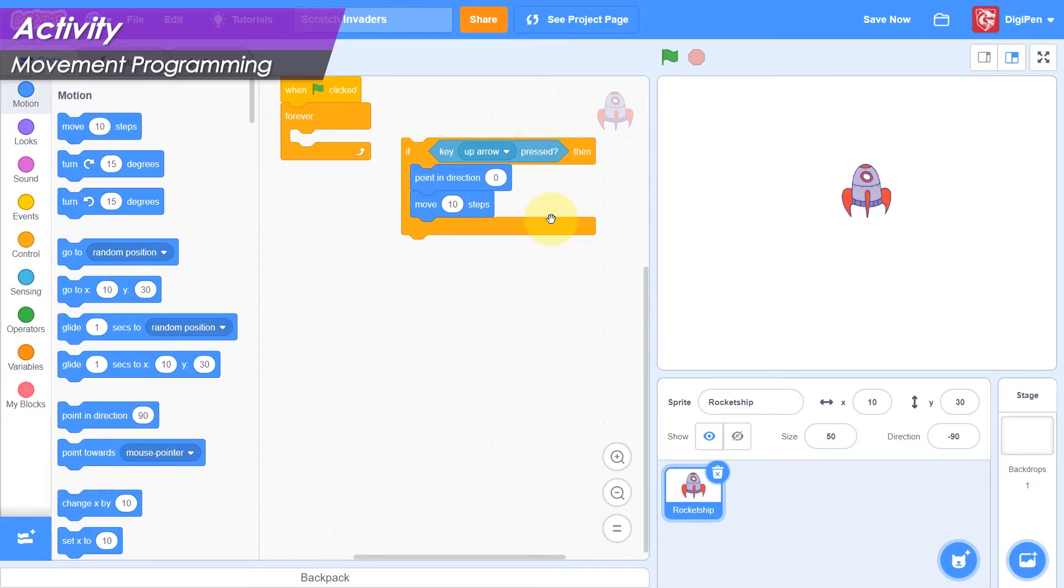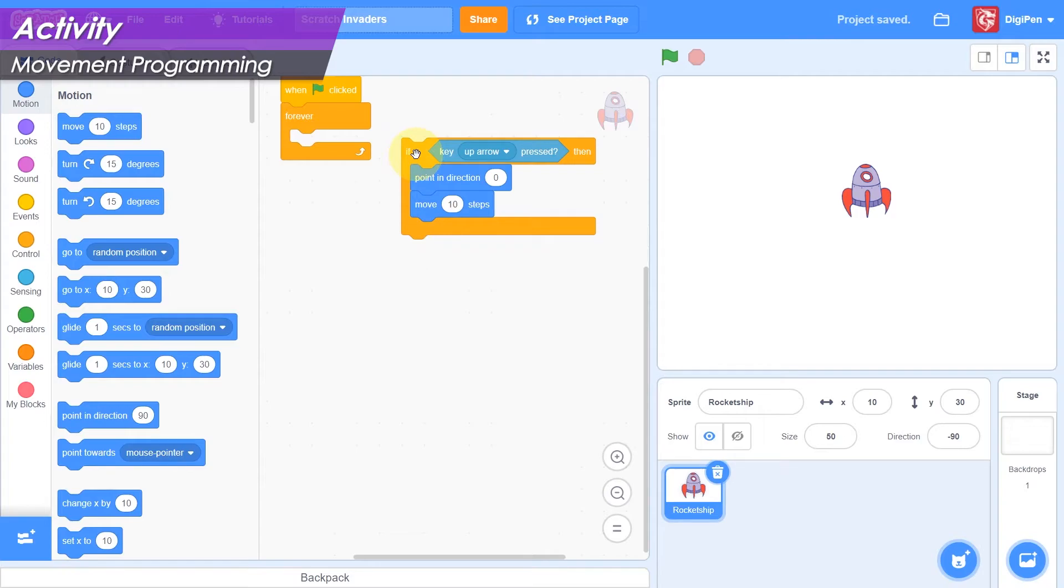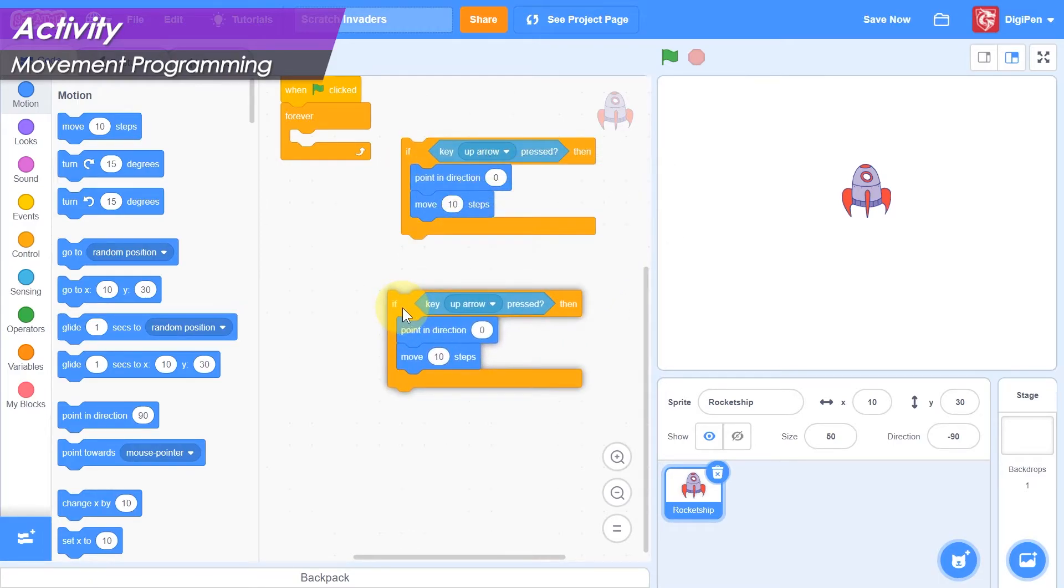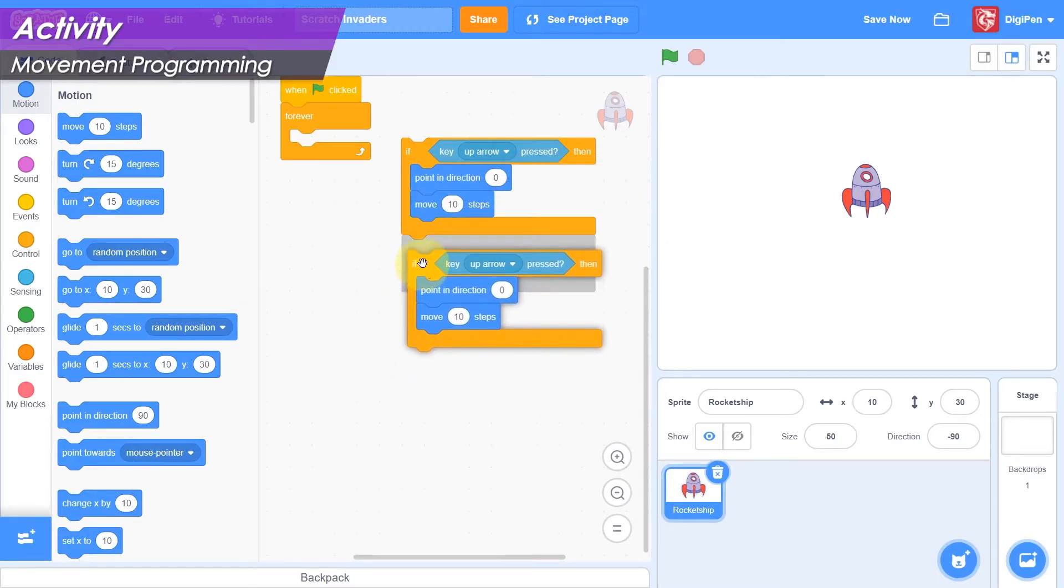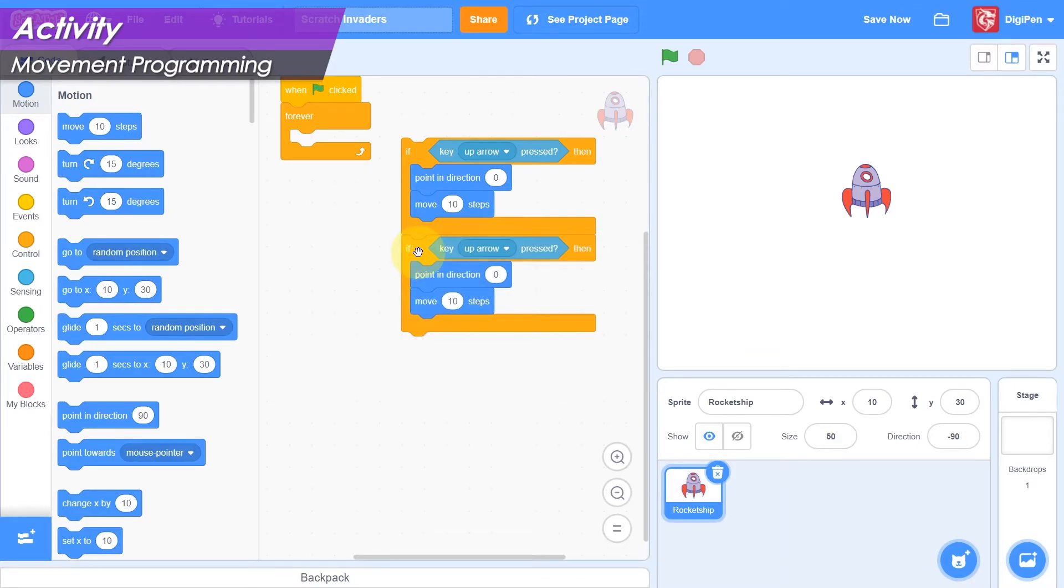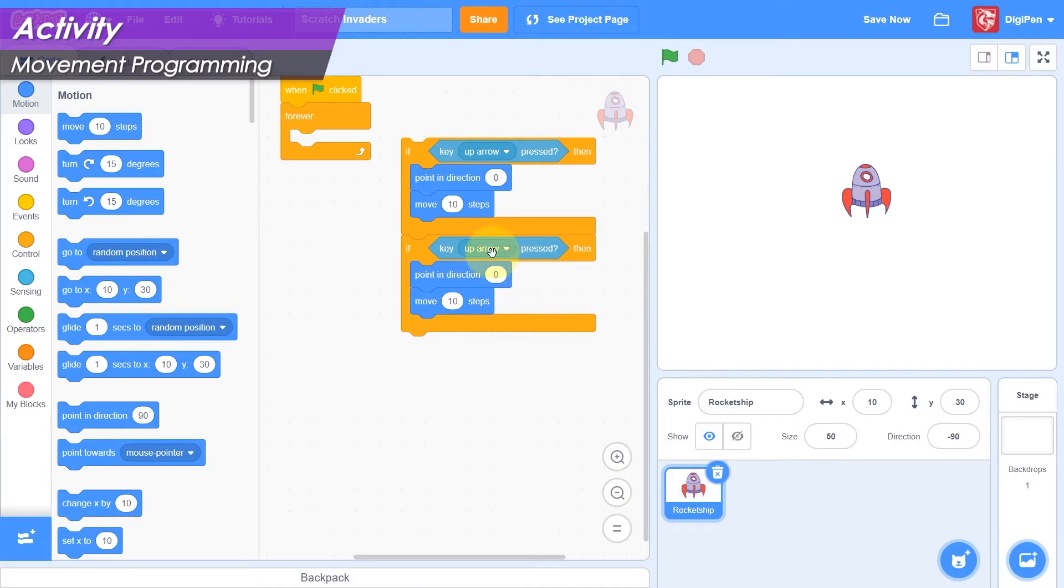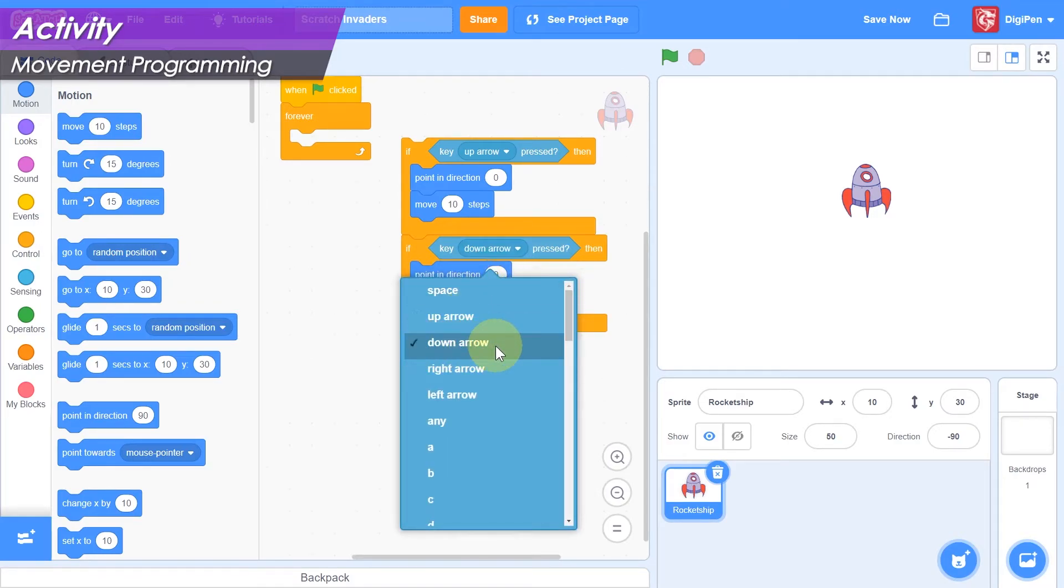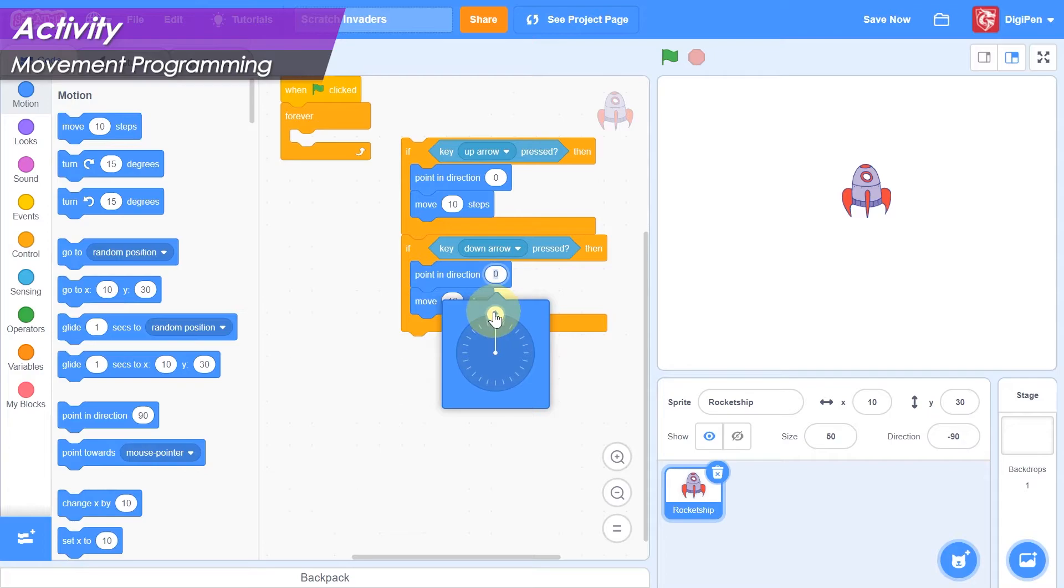We can save time by duplicating it to add the remaining movement directions. Right-click the if-then block, and be careful not to right-click one of the blocks it contains, and then select duplicate. Attach the new block to the bottom of the if-then block that is already in the code area. Let's update this block to handle downward movement. In the new key pressed block, select down arrow from the drop-down list. Then click the value field in the new point in direction block, and point the direction picker straight down. The number 180 should be displayed.